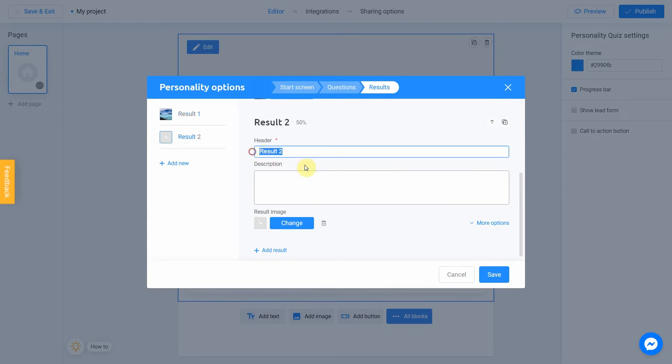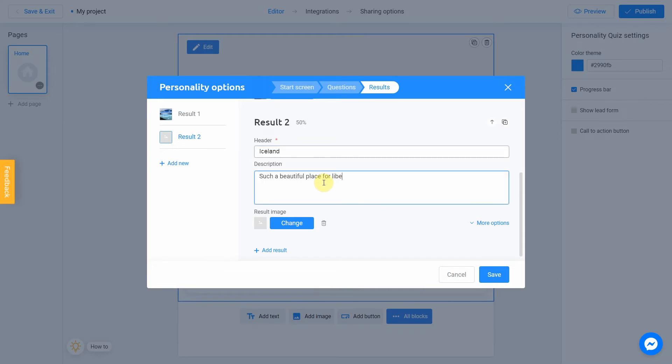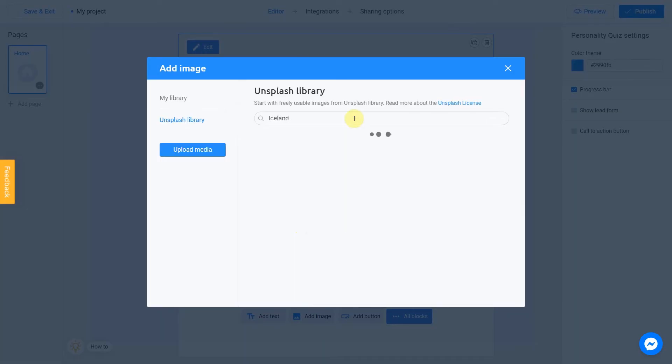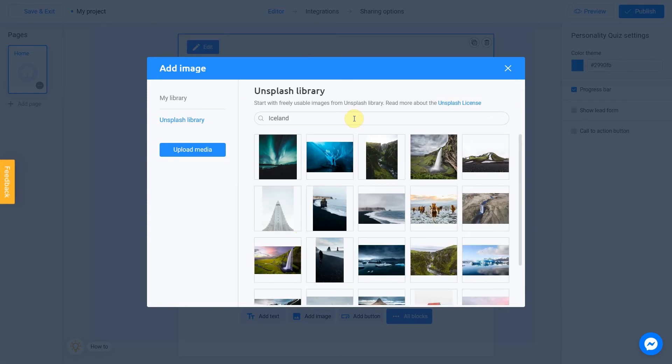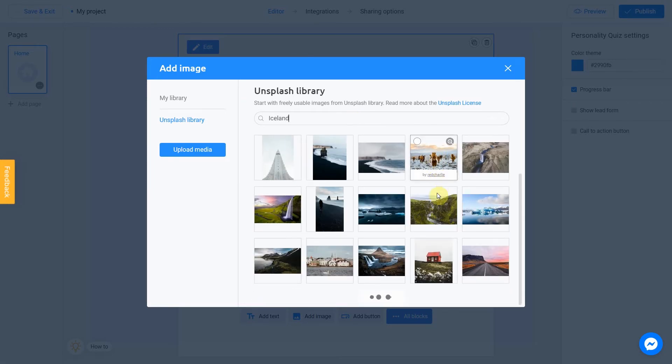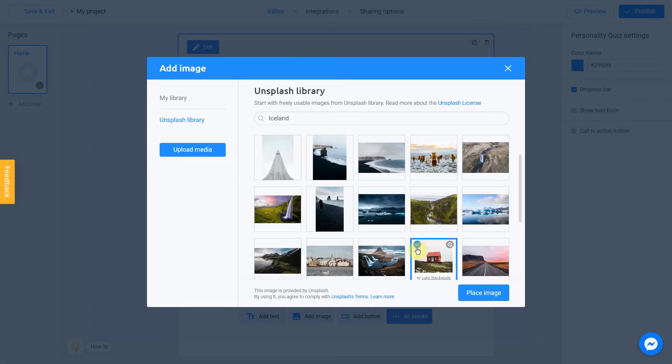Next result is Iceland. Description is gonna be Such a beautiful place to live. I also click Change. Search for Iceland. And add a picture.